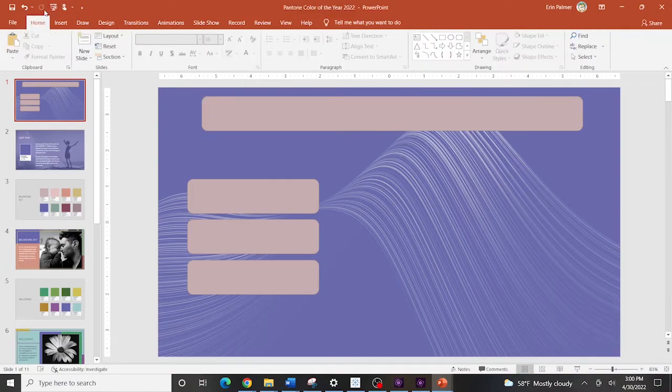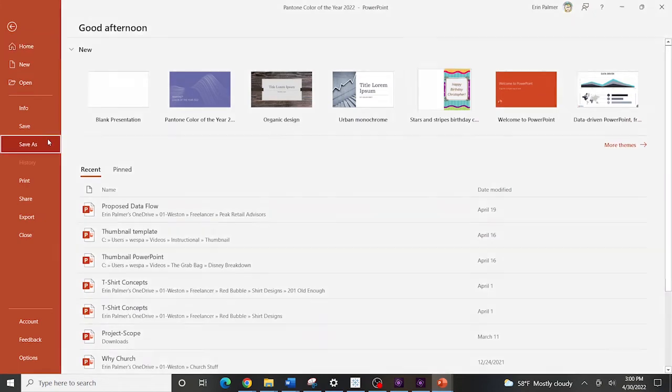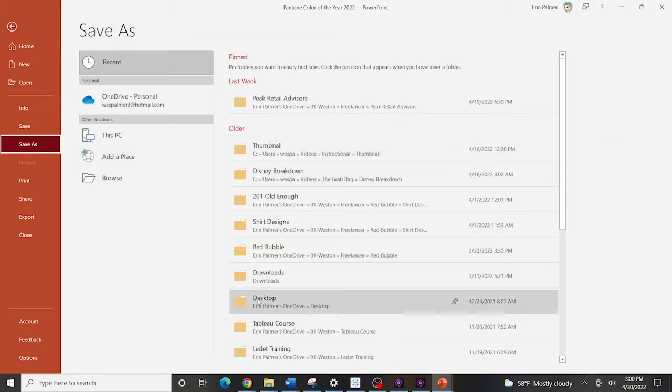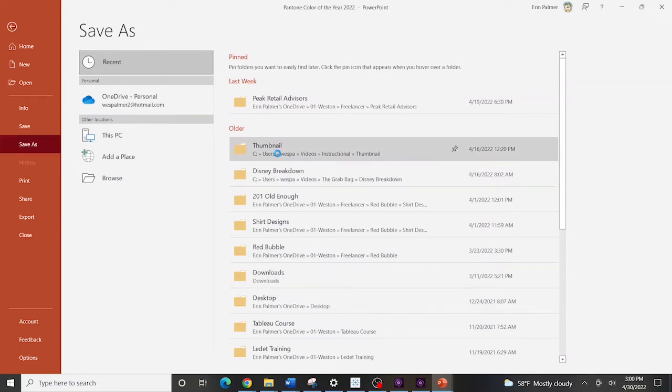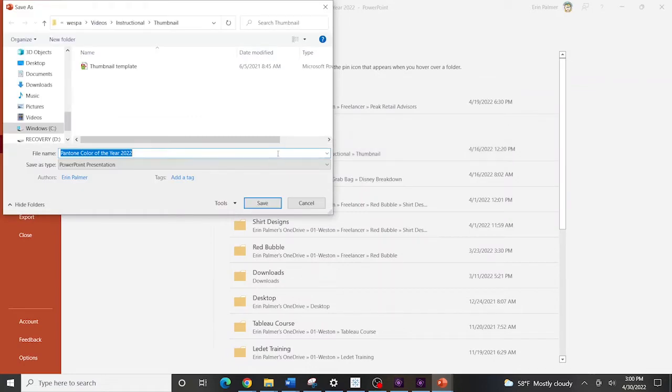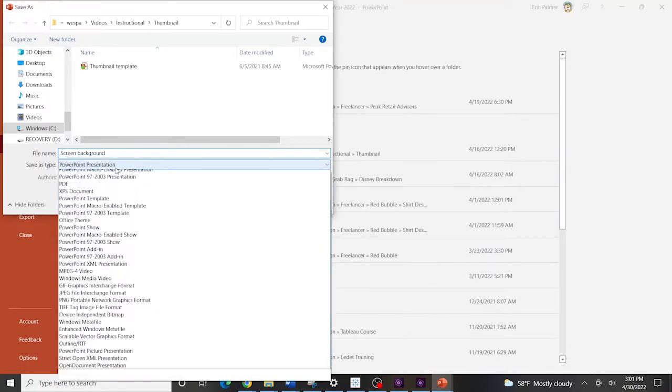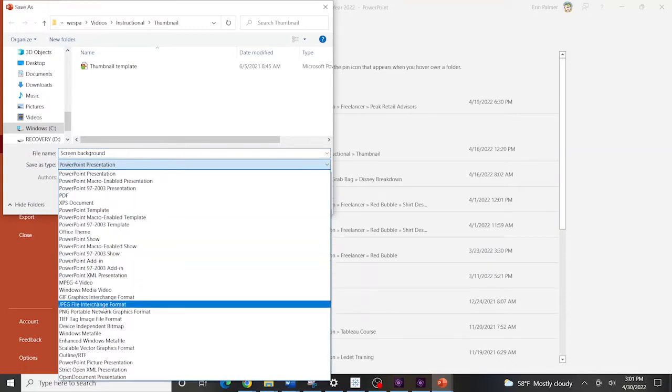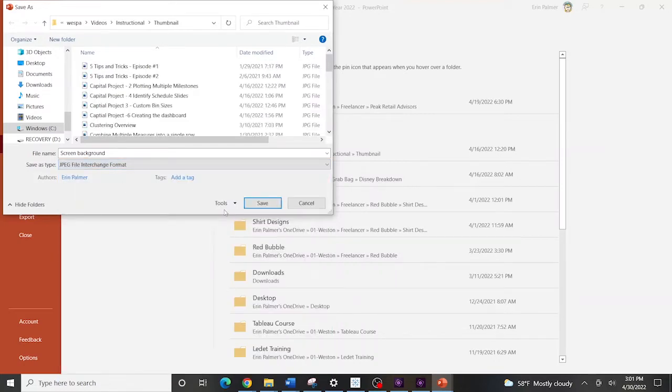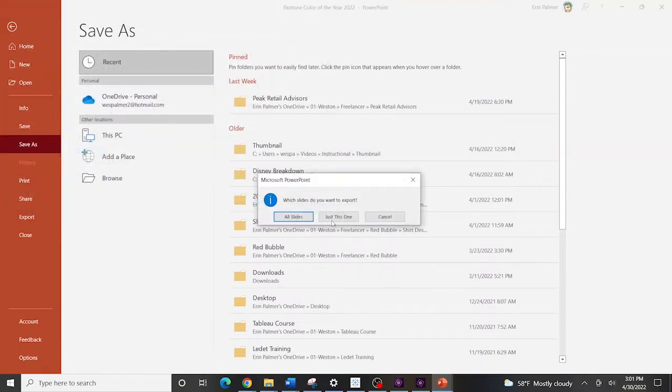And now what you're going to do is you're going to come under file and you're going to save as it's probably going to pull up a bunch of stuff. And I'm just going to put it down under thumbnail because that's where I like to save these. And we're going to call this screen background. And here's the key right here is changing this to a JPEG or a PNG. Either one will work. And we're going to save that as screen background. And I just want to save just this one.